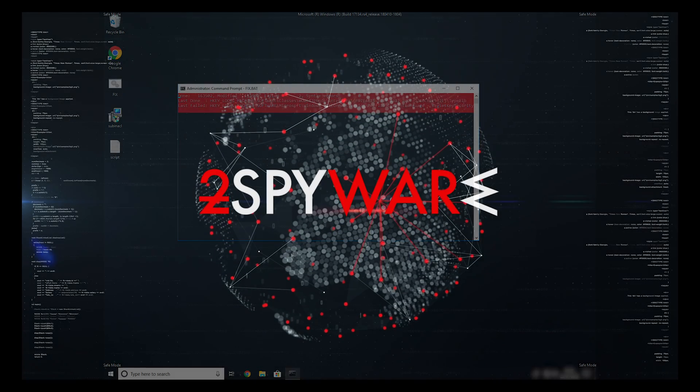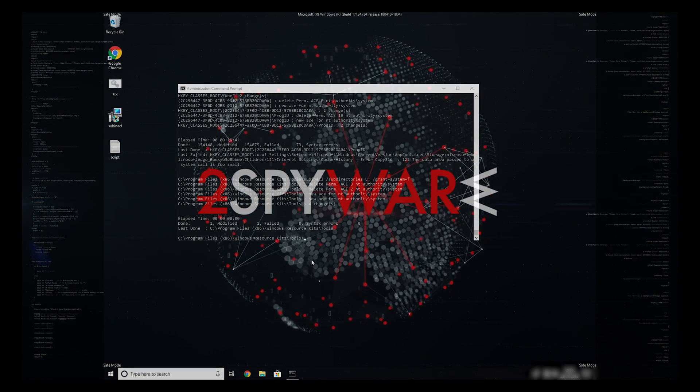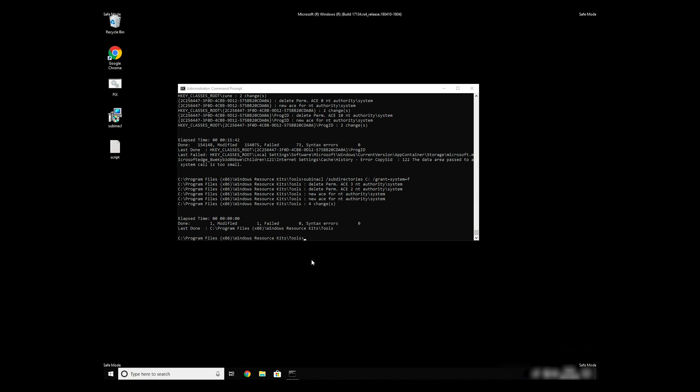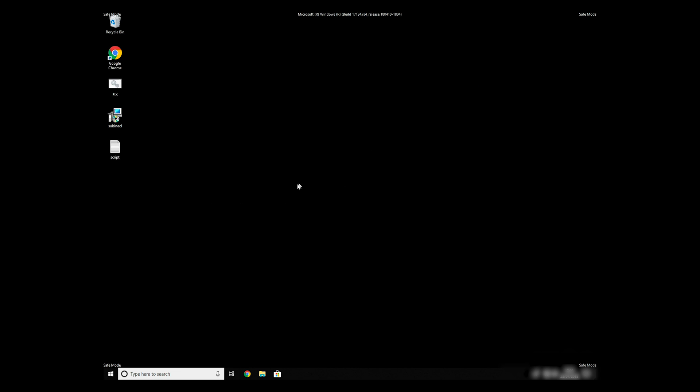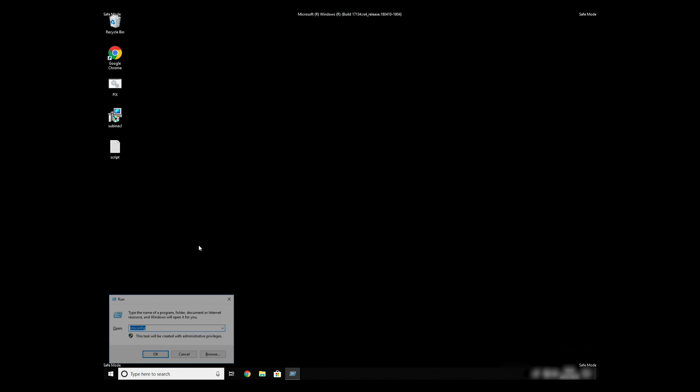The process might take quite a while, but when it finishes, registry errors should be fixed. Keep in mind that even if this tool fixes registry errors, it might not remove newly added registry values by the virus.